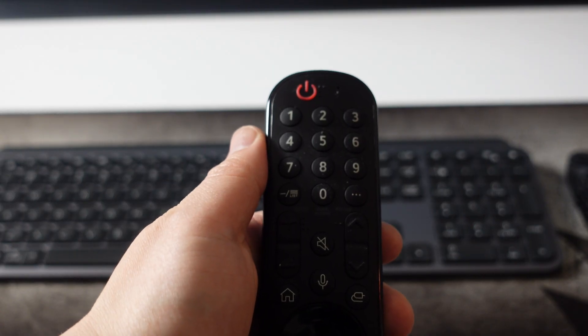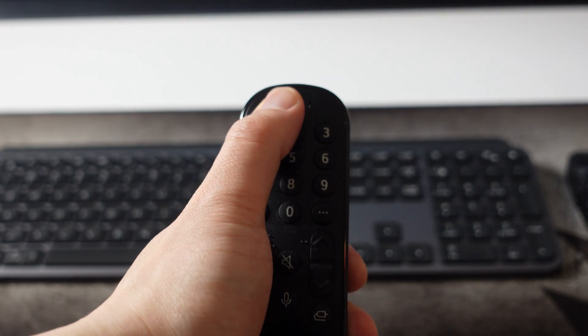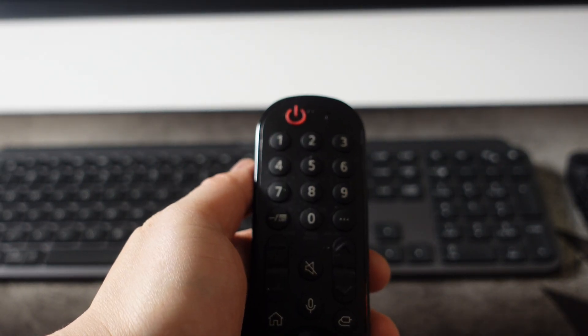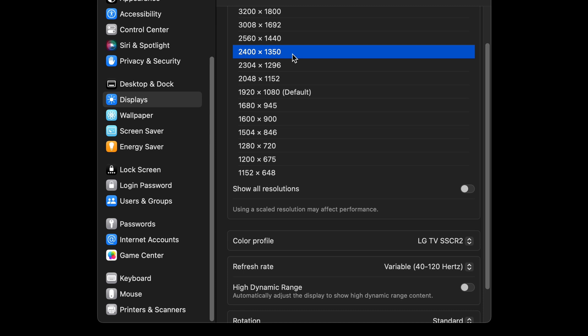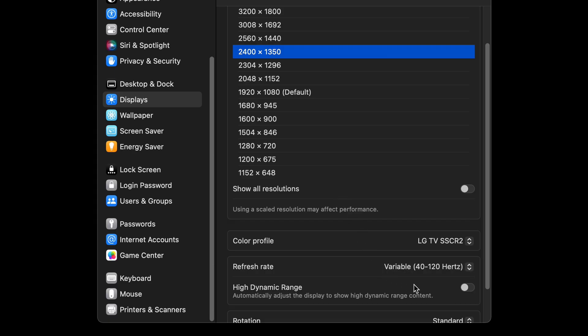One very annoying issue I ran into, however, is that if the TV is turned off for a while, when I come back and turn on the TV again, the Mac may have switched HDR off instead of remembering that it was on. And since macOS seems to lack a hotkey shortcut for toggling HDR by default, I need to open up display settings to turn HDR back on.